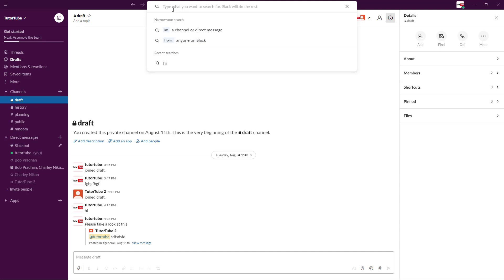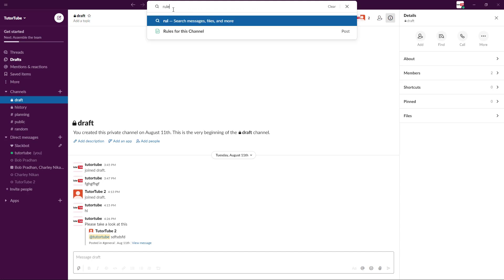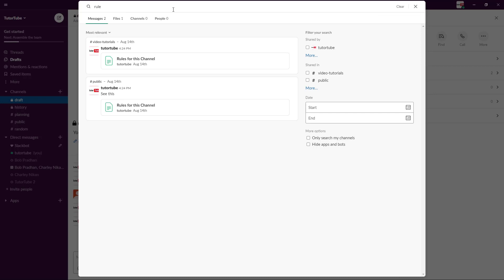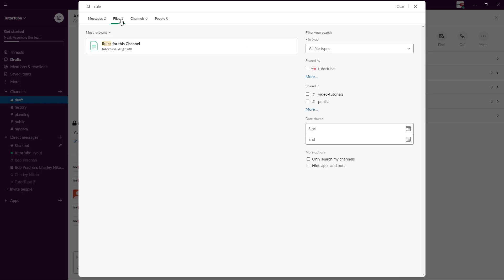Let's search for something like 'rule'. I want to search for all the posts with the word 'rule' in it and I'm going to press enter. It searched for the messages which contains the word 'rule', so it's in two channels as you can see right here. It's in video tutorials and it's in public, and it found a file for it as well.